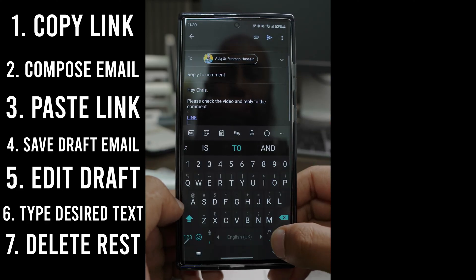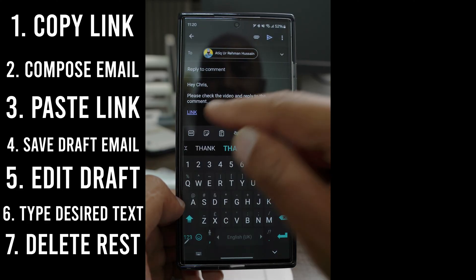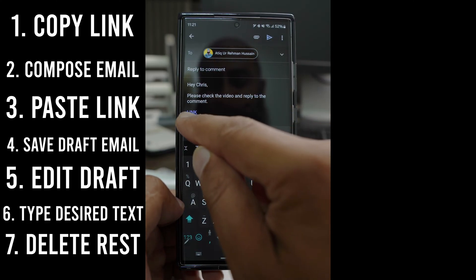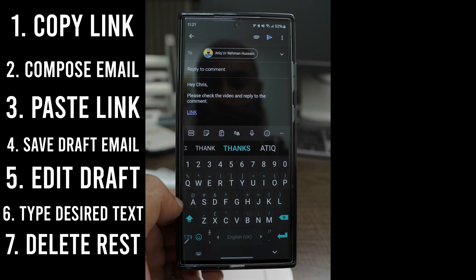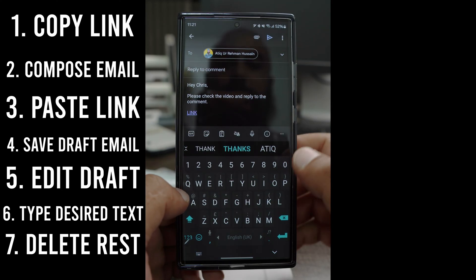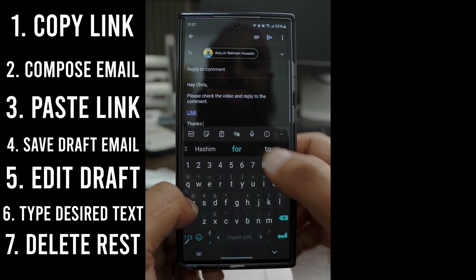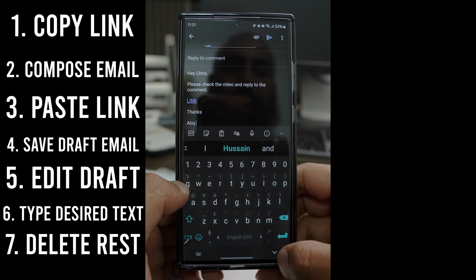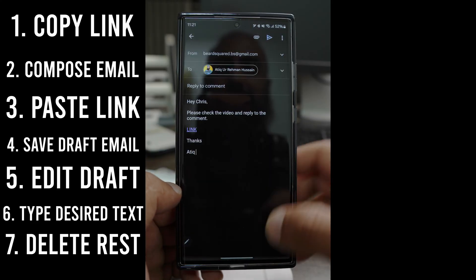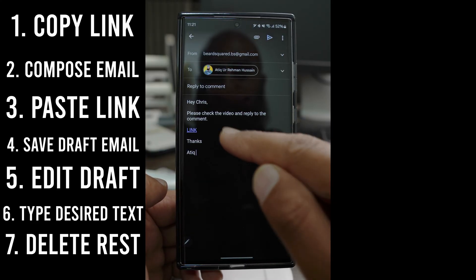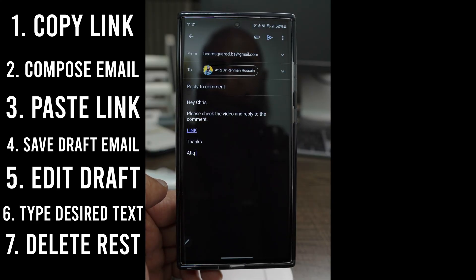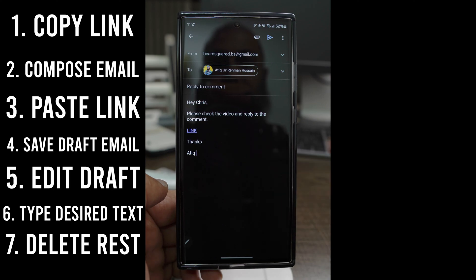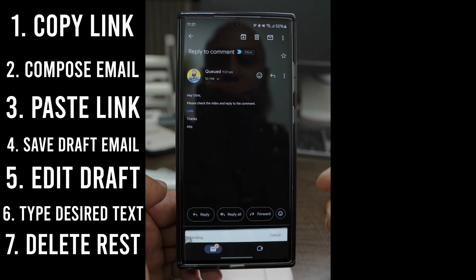So here we go. Look, we still have a hyperlink text and underneath that word 'link' is the actual hyperlink. So thanks, and then just sign off and send it out. This is what I have: 'Hi Chris, please check out the video and reply to the comment. There's the link.' Thanks, and I'm going to send this out now.